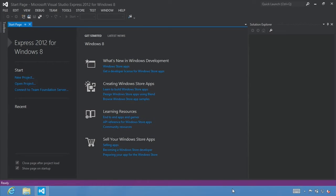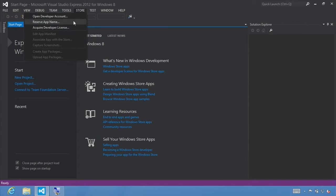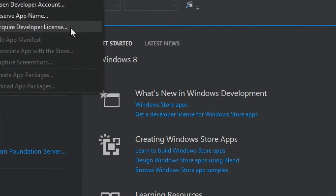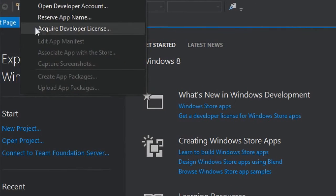You will also need a developer license. You can obtain a developer license by selecting File > New Project and building a Windows Store app, or directly from the Store menu, select Acquire Developer License.